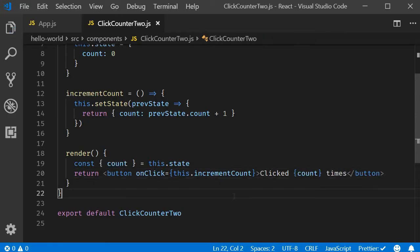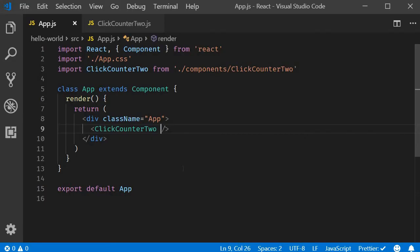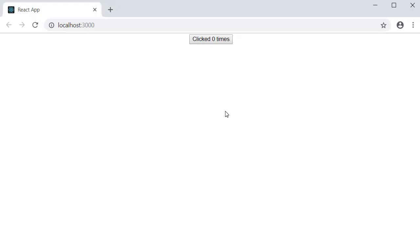Now let me include this click counter in the app component. If you save the files and take a look at the browser, you can see that when I click on the button the count value increments. So we have successfully created a click counter.